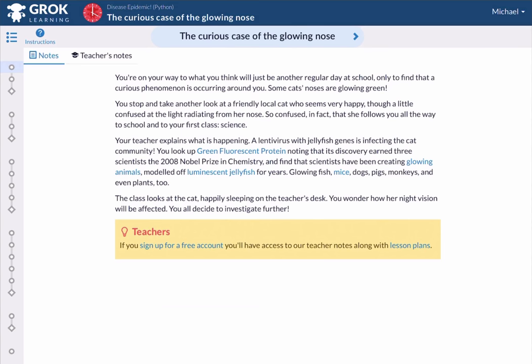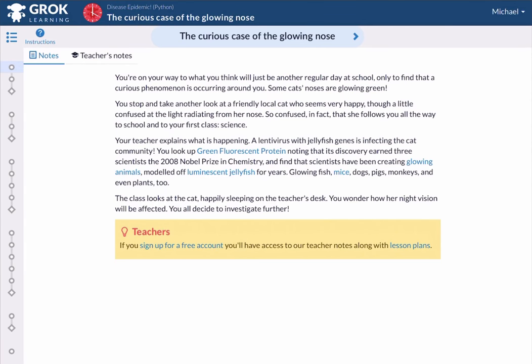Today's Spotlight Coding activity enables you to model and monitor a disease outbreak using a programming language called Python. In this particular activity, we'll be solving the case of the glowing nose. This activity is brought to us by Grock Learning and will be linked in the description below. Ready? Let's get into it!